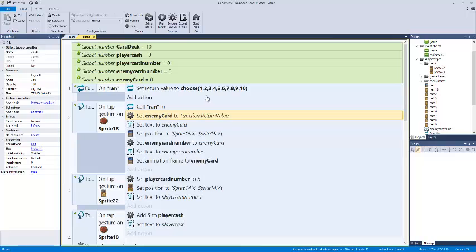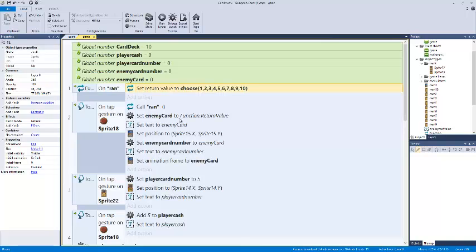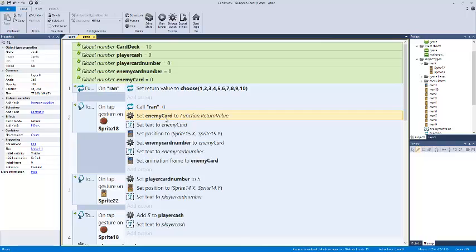And then we say, okay, we want to set enemy card to function return value. Remember, this function is a set of a return value. So whatever that return value is, we tell it to run. It runs it, then returns with this is what it spat out at me. You deal with this. So it spat out a number, and we're going to send that number to a global variable called enemy card.